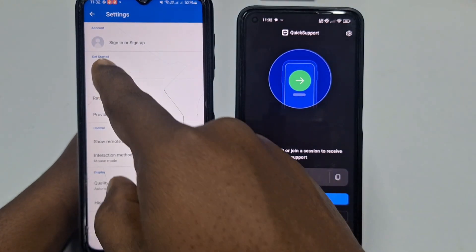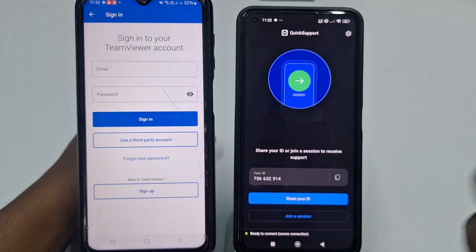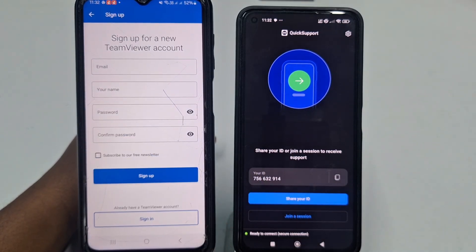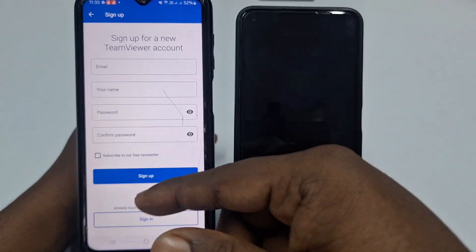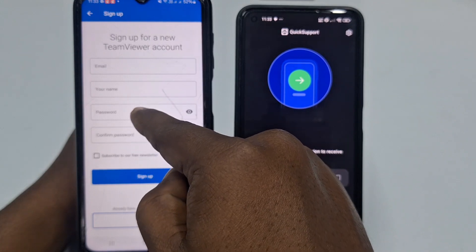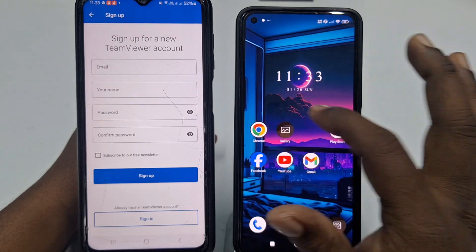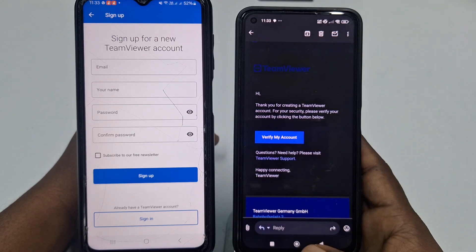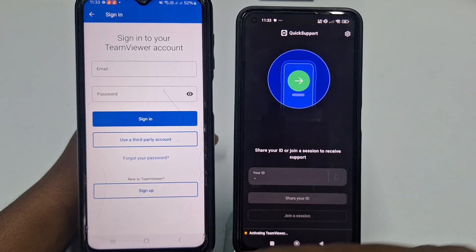Click Sign In or Sign Up — you need to create an account in TeamViewer; if you don't have one, you can't share your phone screen. Click Sign Up and put your valid email address because it will send a verification link to that email. Enter your name and password, then click Sign Up. You'll receive a link in your email — click Verify My Account and your account will be activated.